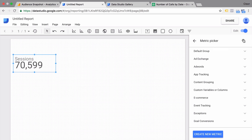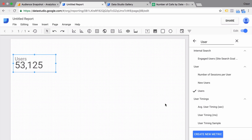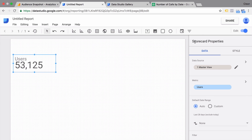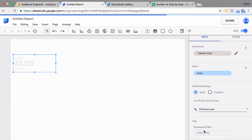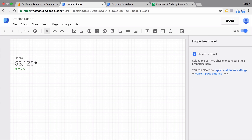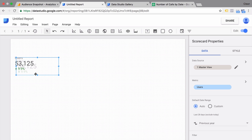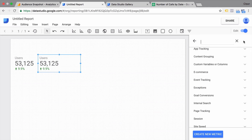It fills in a metric automatically, but you can go to the metric and change it. For example, use users here. You can also heavily customize this — if you want to give it more context, you could add a comparison to the previous year, which will add a date range comparison to your graphic. It's also easy to copy and paste this into your document and then change it over to the next metric you want to display.